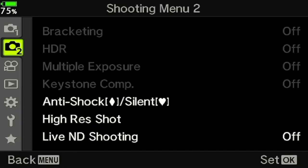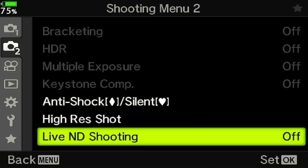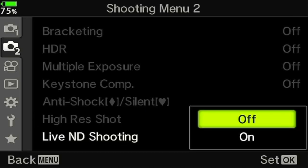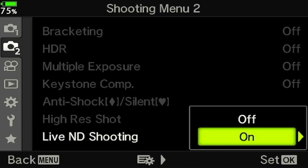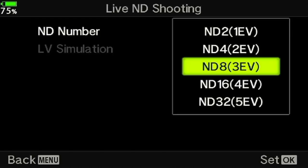I'm in manual mode and I'll press menu. From the menu, go across to shooting menu number two and into Live ND shooting. Pressing the right key gives you a submenu, where you get access to the ND number — the neutral density number — that you can choose within the camera.